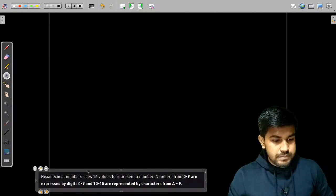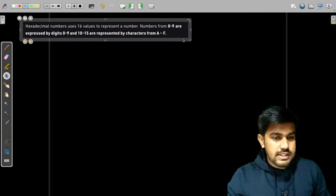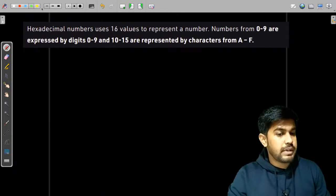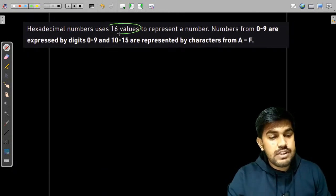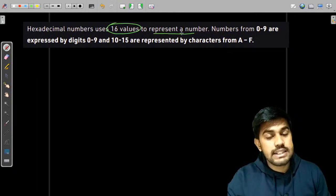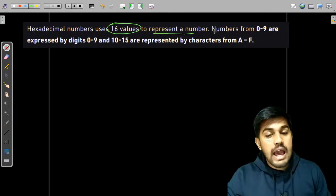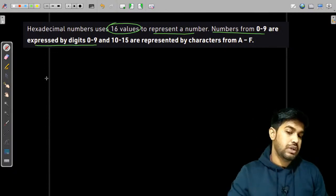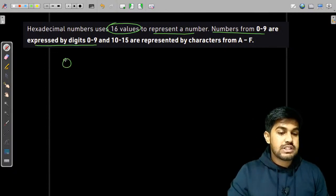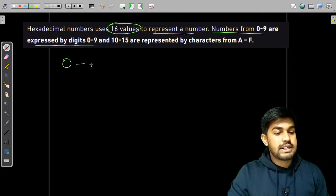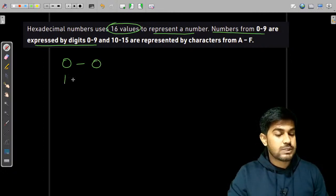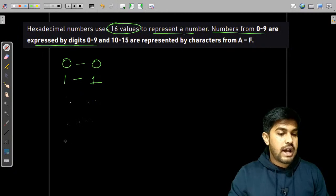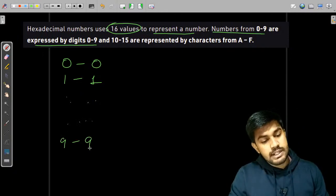A hexadecimal number uses 16 values to represent a number. The numbers from 0 to 9 are represented by digits 0 to 9, so if it is 0 it is represented by 0, if it is 1 by 1, and so on up to 9.